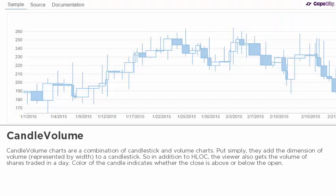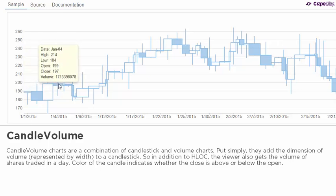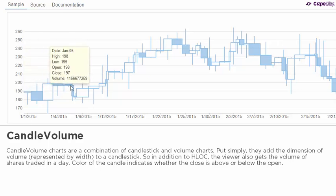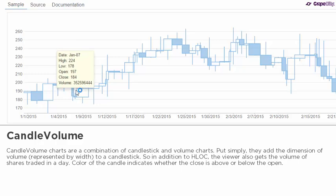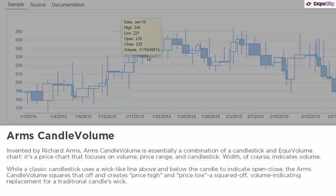Candle volume charts are a combination of candlestick and volume charts. They add the dimension of volume, represented by width, to a candlestick. So in addition to high, low, open, and close, the viewer also gets the volume of shares traded in a day. Color of the candle indicates whether the close is above or below the open.